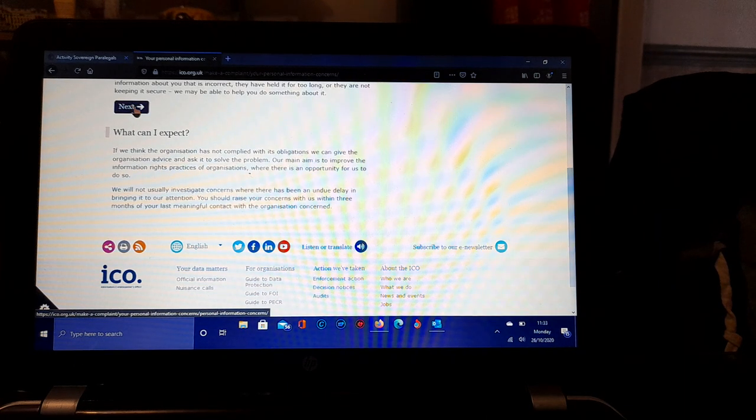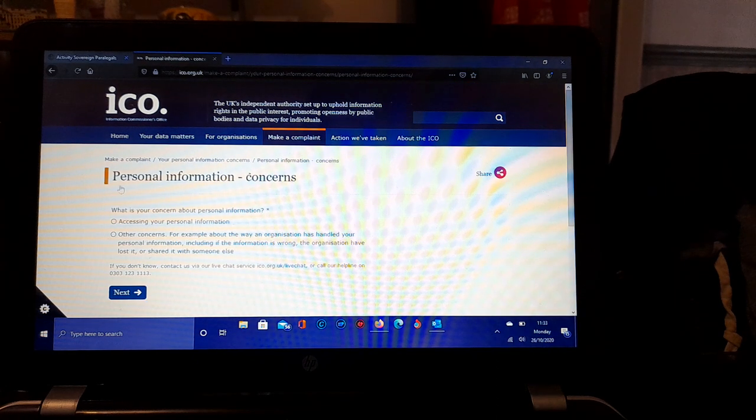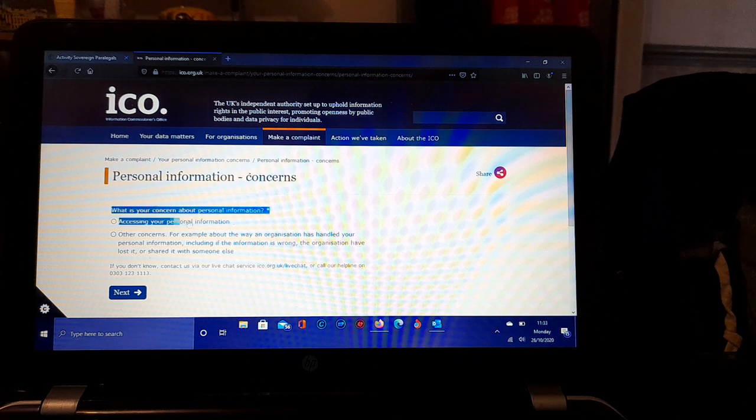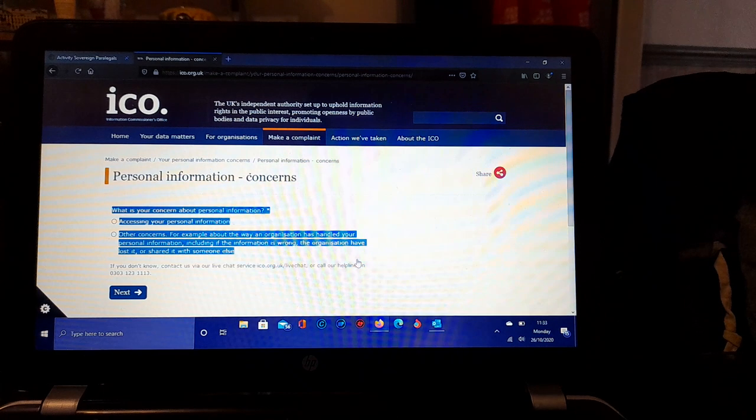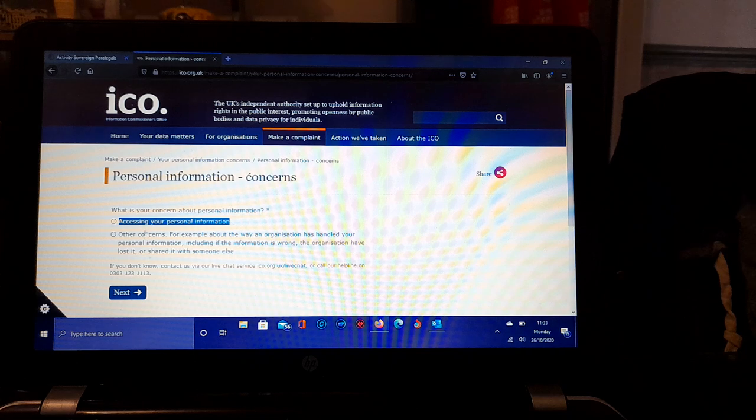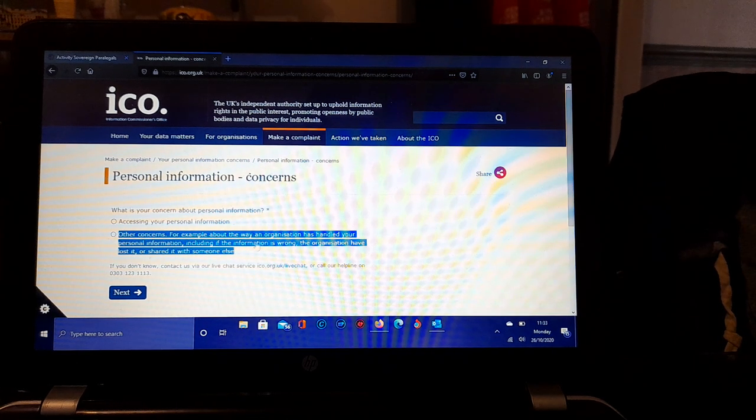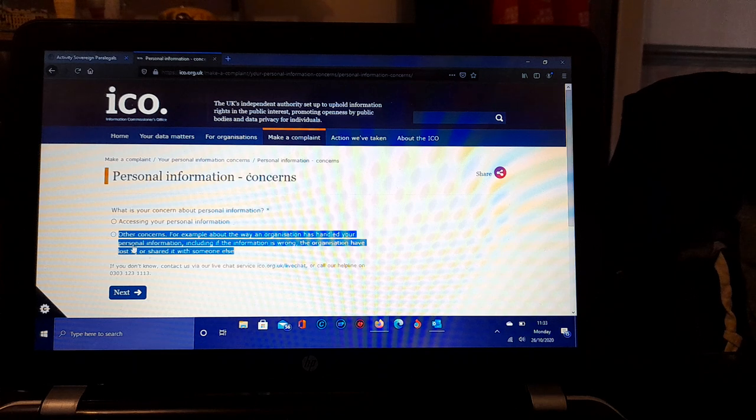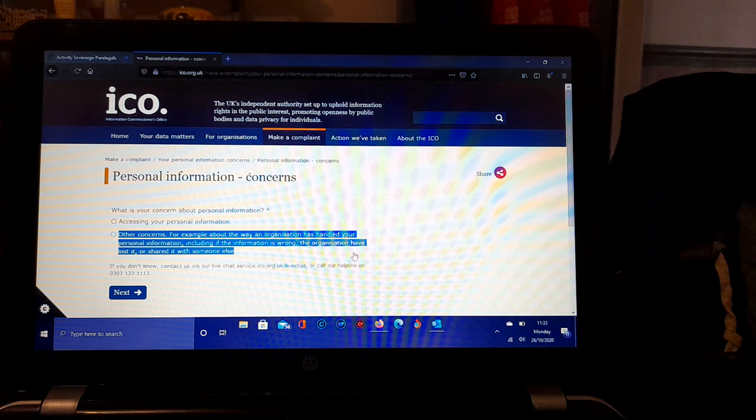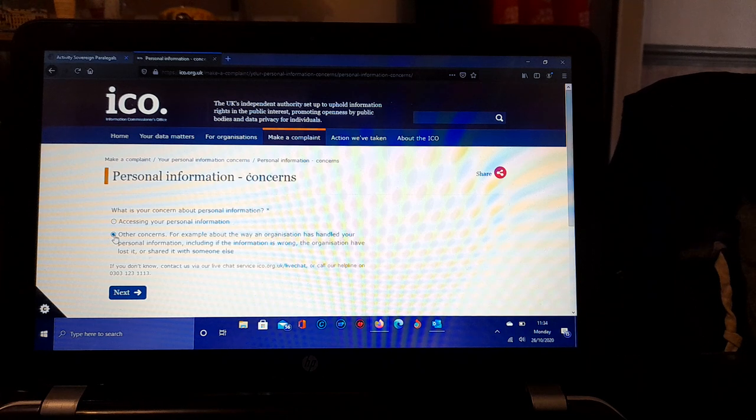You can click Next here or scroll down and read what you can expect before you click Next. Then we've got another page: Personal Information Concerns. What is your concern about? Is it accessing your personal information, which is here, option one, or is it other concerns, for example about the way an organization has handled your personal information, sensitive information, including if the information is wrong, the organization have lost it or shared it with somebody else?